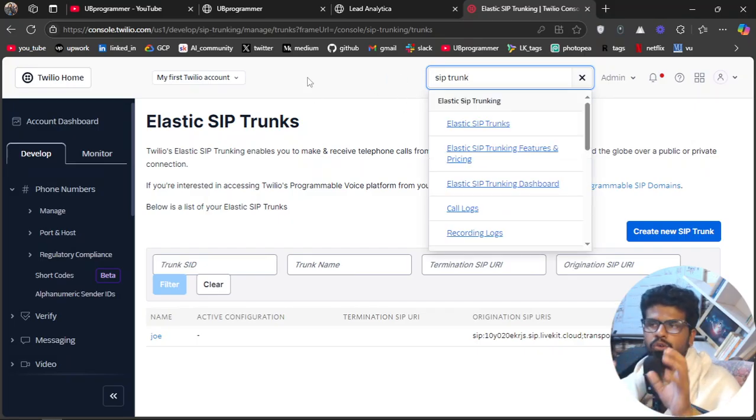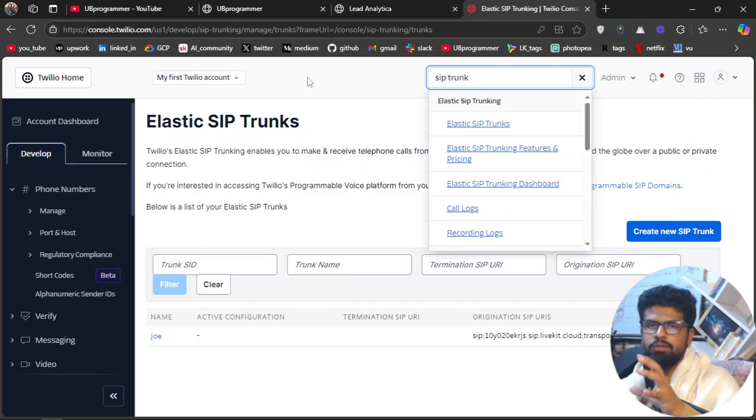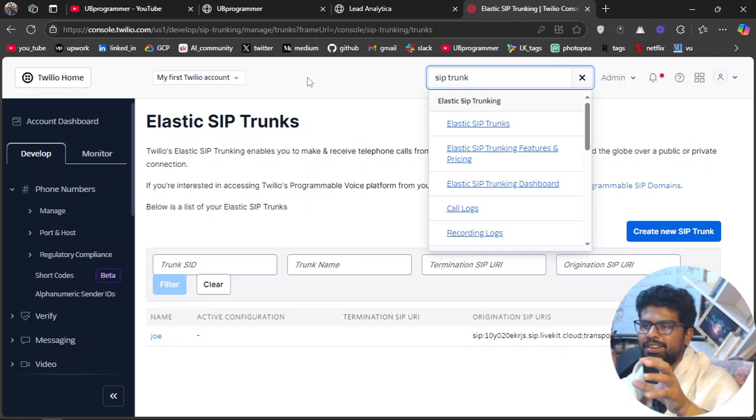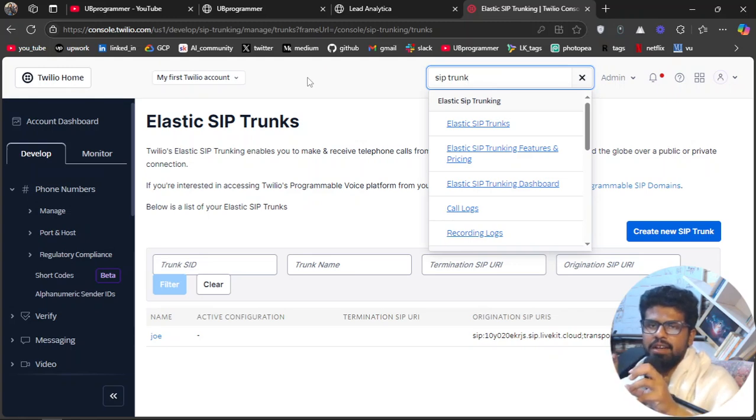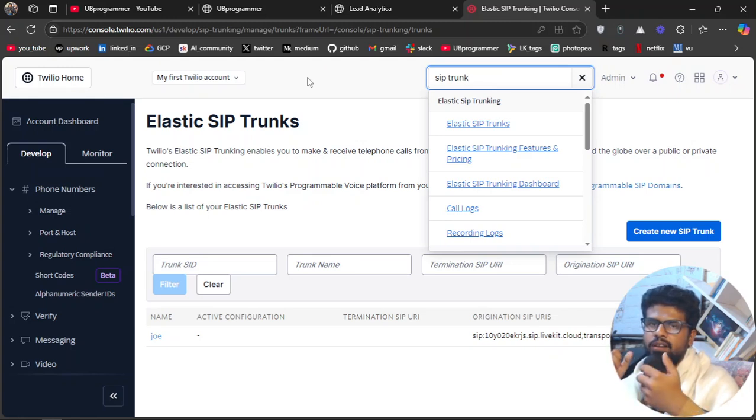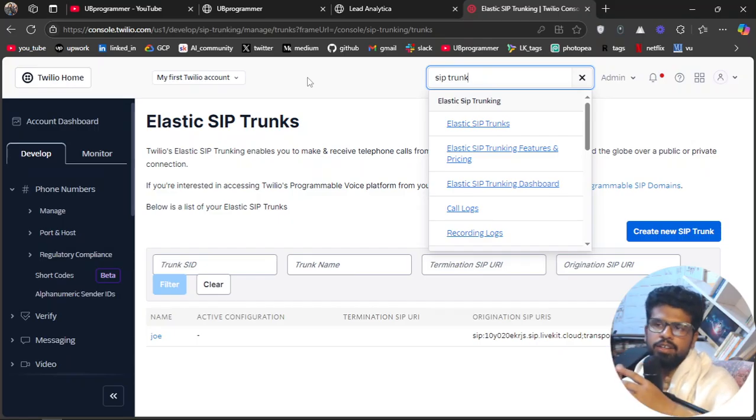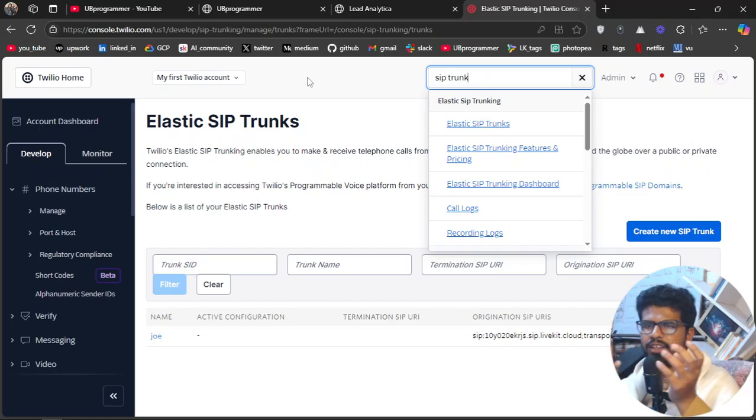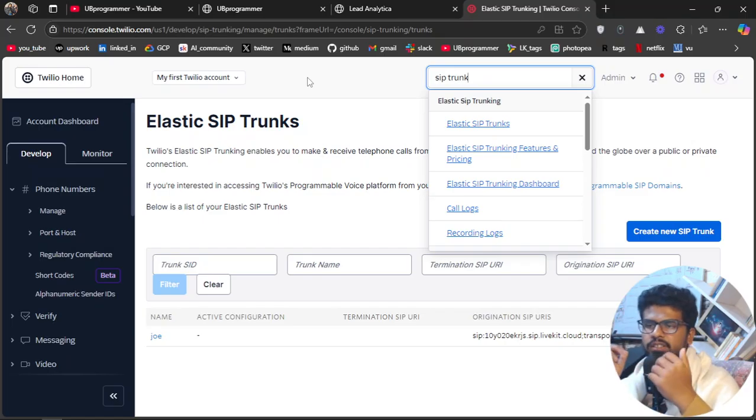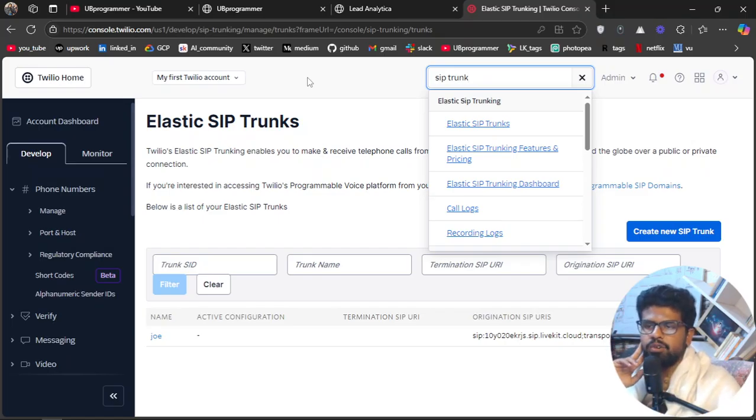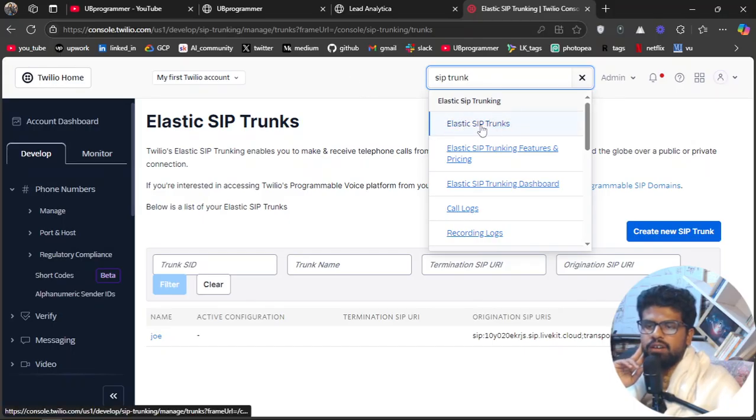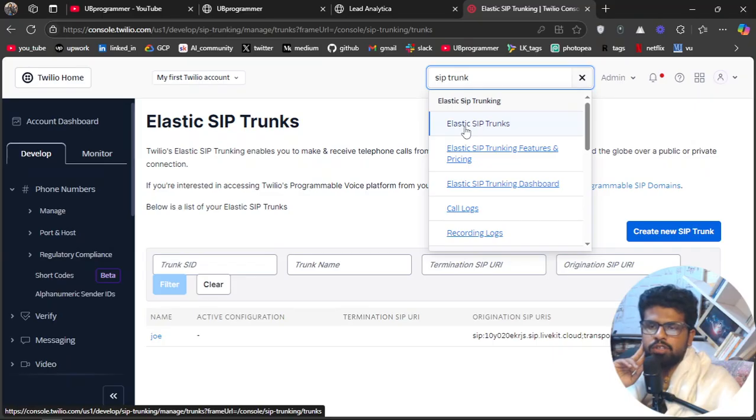By the way, who don't know Twilio, just do R&D on it. But it is a service which will basically provide your phone numbers and you can connect to your LiveKit agents or any agents like Retell agents, like VAPI agents, like Synthflow, Bland also, right?